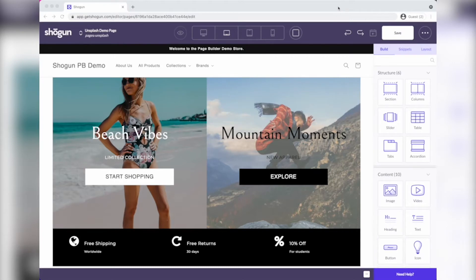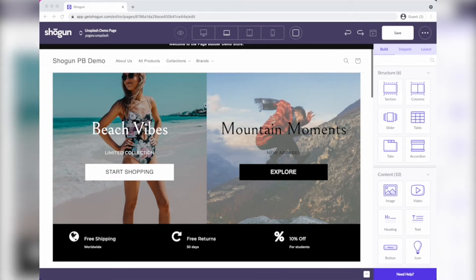Hey, it's Andy from Shogun Page Builder, and today in the next 90 seconds or so, I want to show you how to take a two-column layout and turn it into a beautiful slider with some of our new enhancements to the slider element.